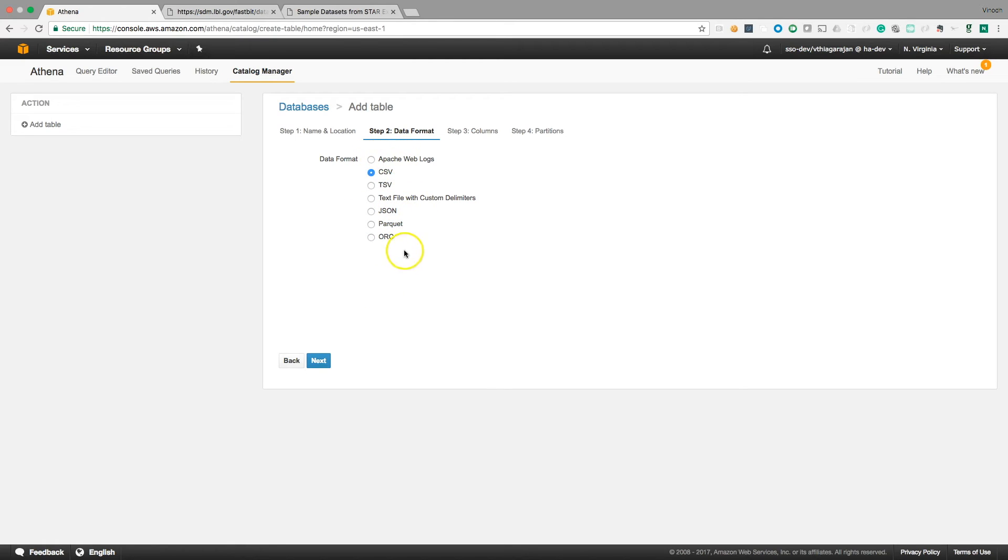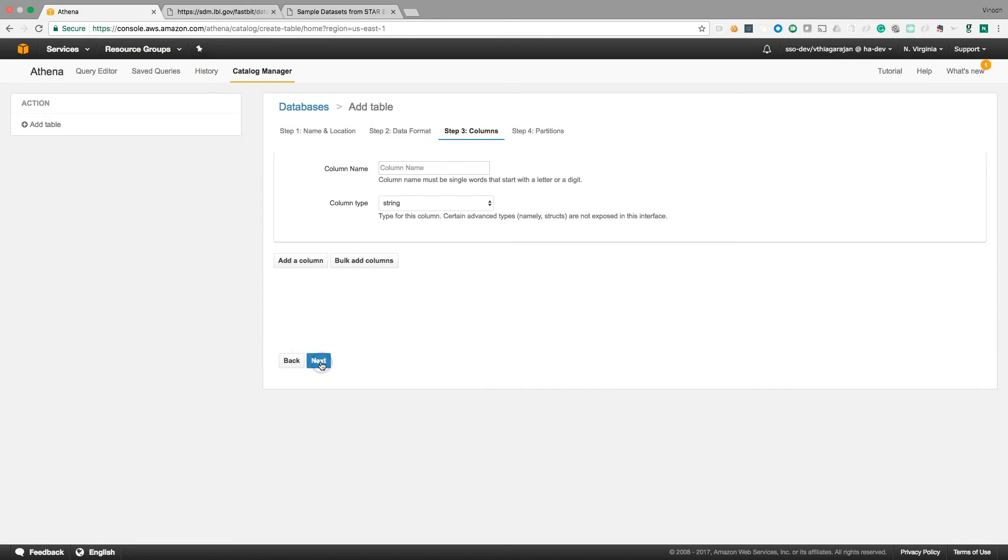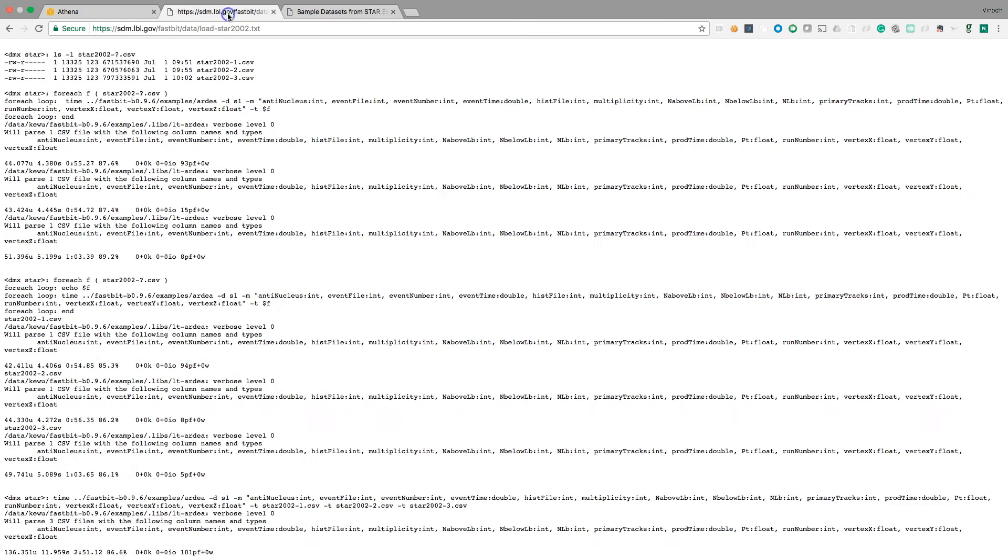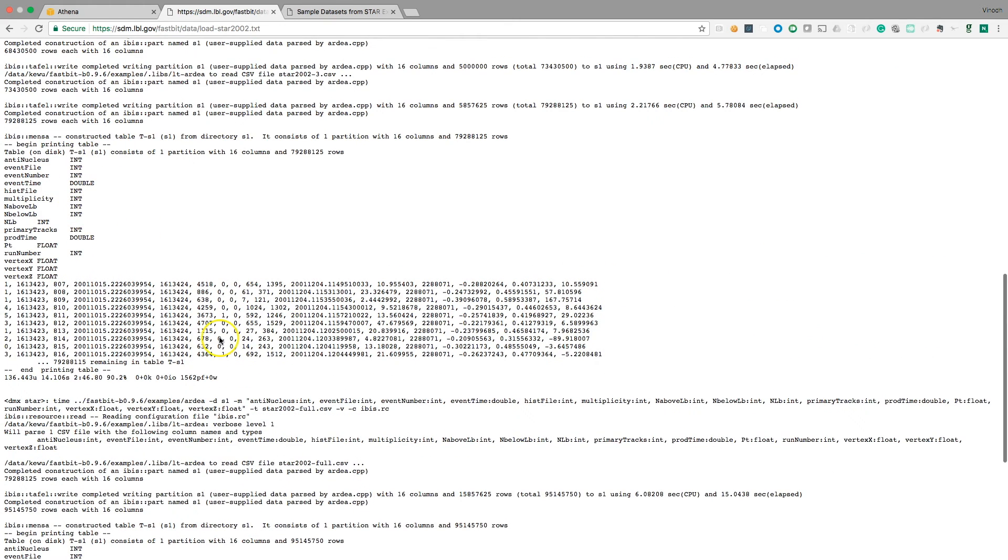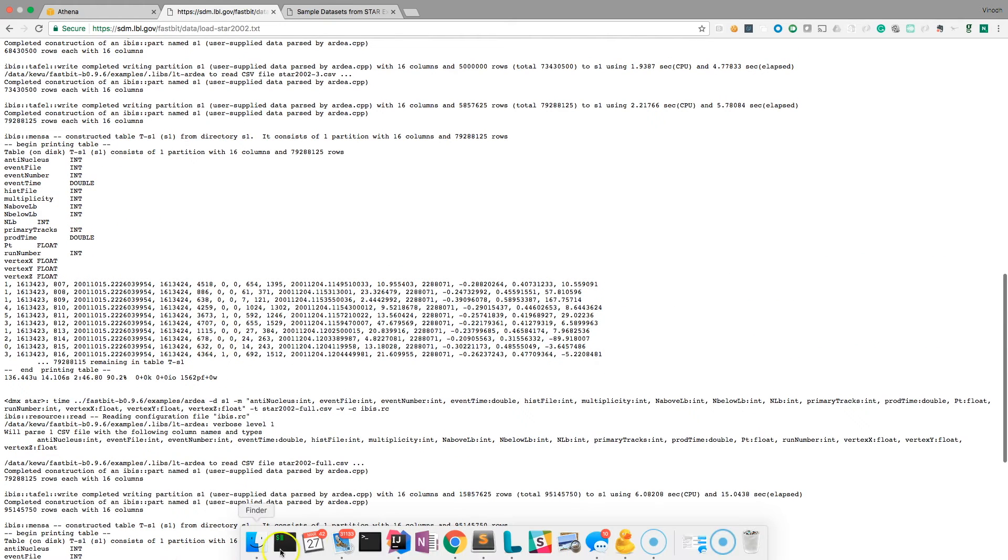These are the other formats supported, so whatever operation I'm doing right now is supported on all these kind of data formats. Next, so they have add column and bulk column. I just copied the 16 columns from here. This is the format I have built.